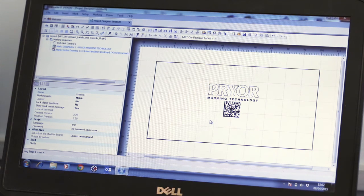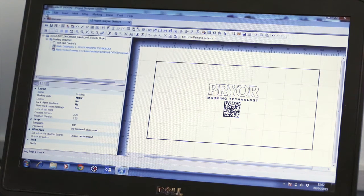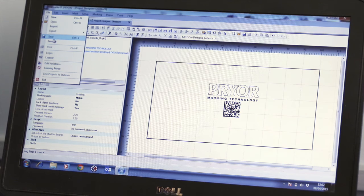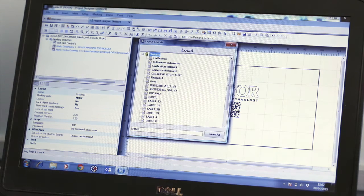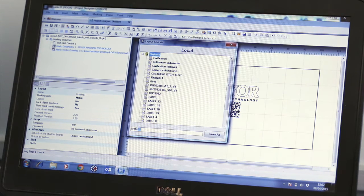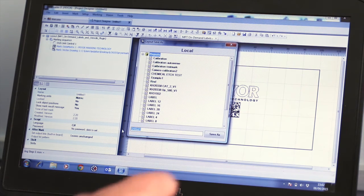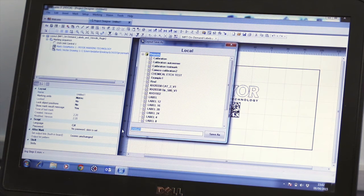Once you are satisfied with your design, you can save it for future use by clicking on file, save, then naming the file which will save it into the traceable IT database.